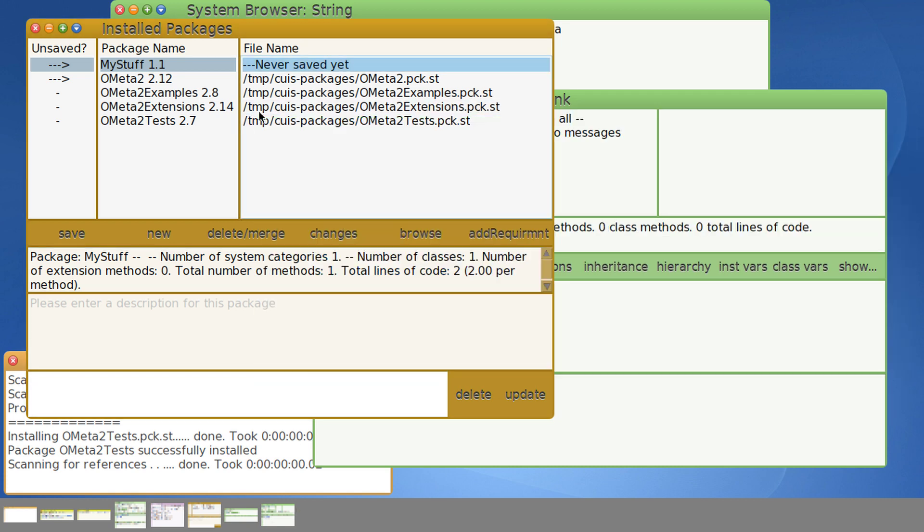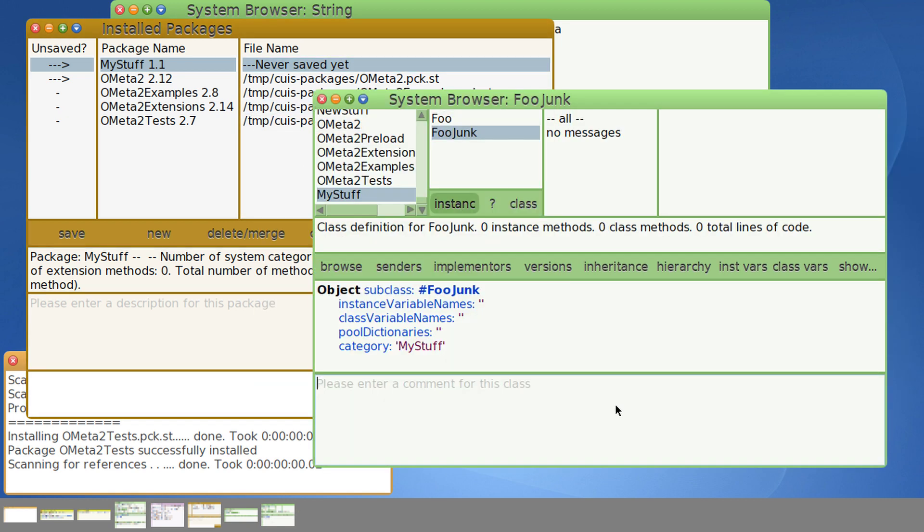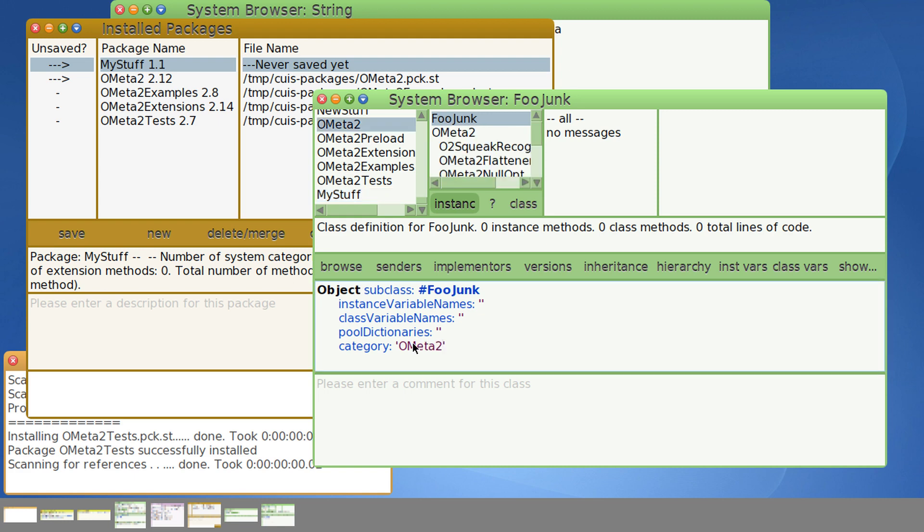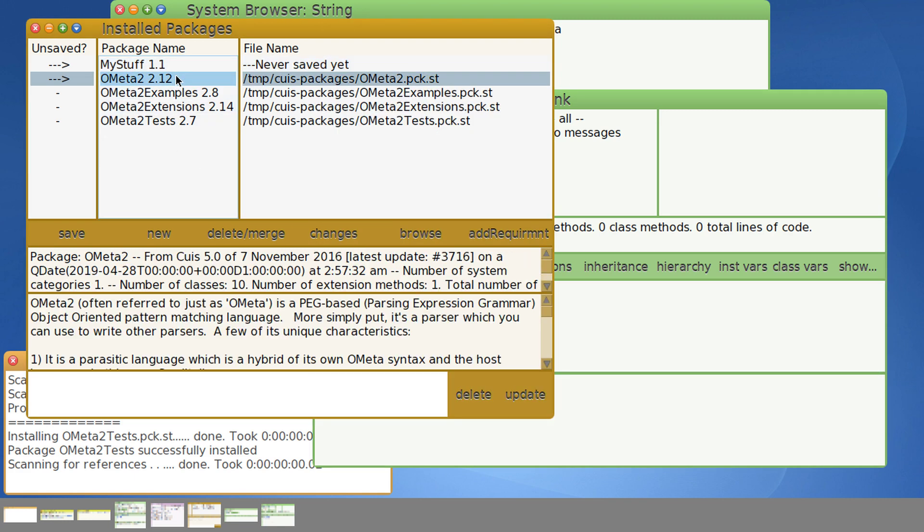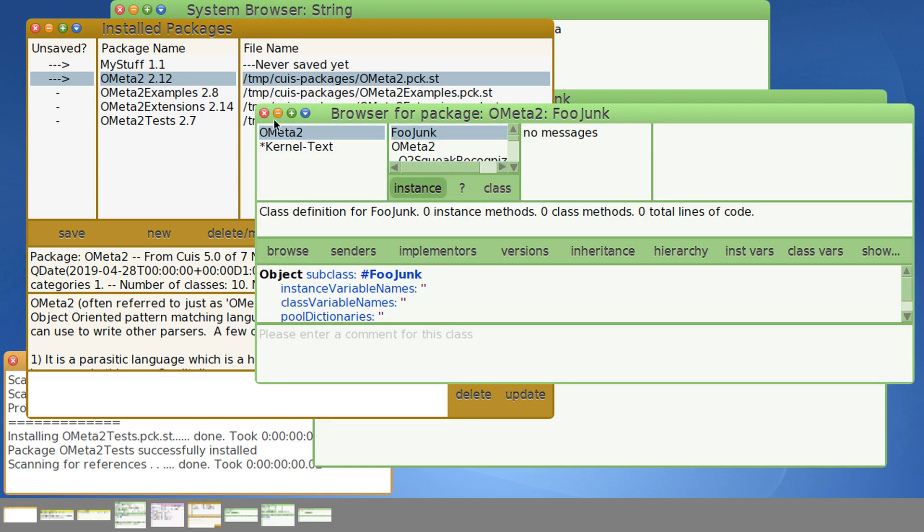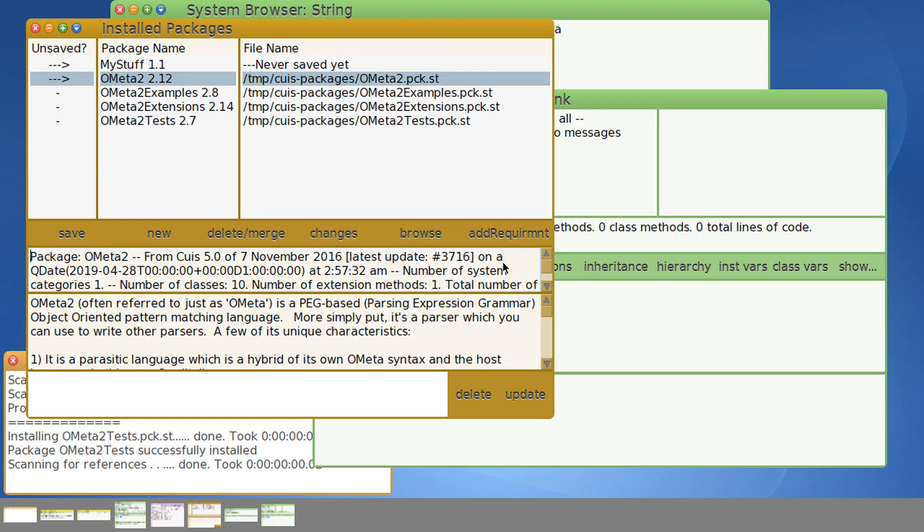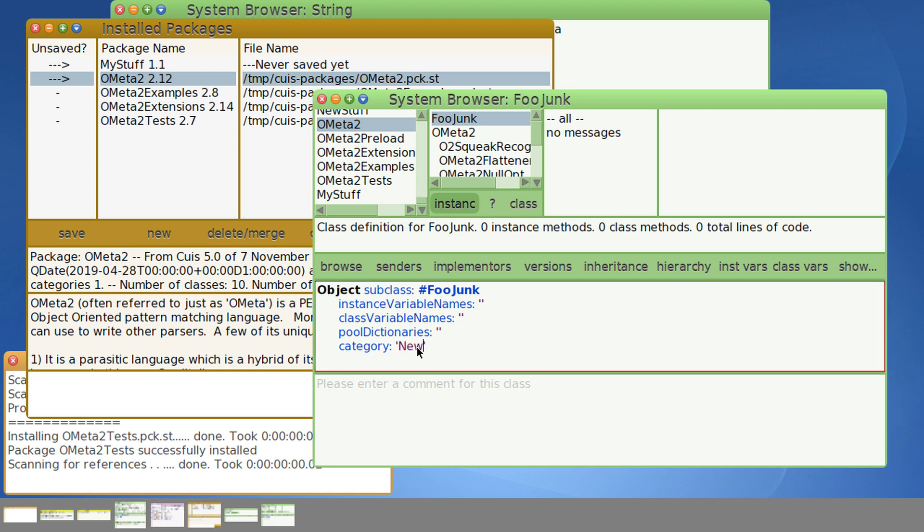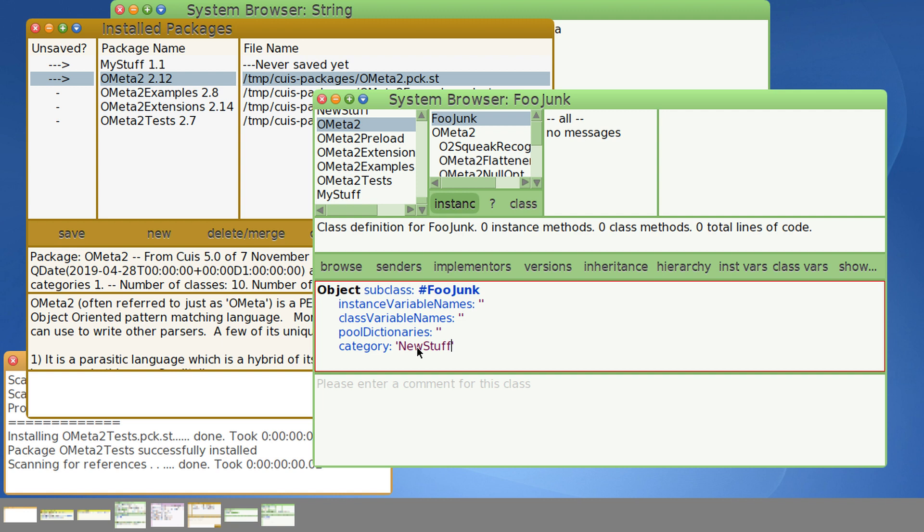And let's go back to new stuff and let's put this in and browse it again. That's fine, but maybe we didn't really want this here. Or maybe we wanted it in Ometa and so now we can browse and there it is in Ometa. But you know what? Now that we think about it, we don't really want it in either of those. We're still working on it and we're not sure we want it in a package at all. So let's put it back in new stuff and now it's gone. It's not in any package, it's just sitting there in the image.